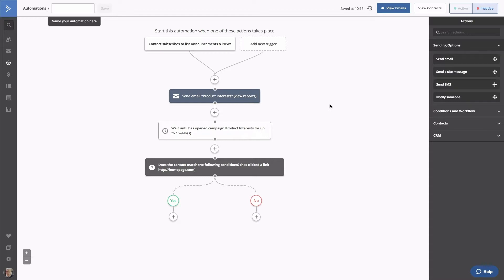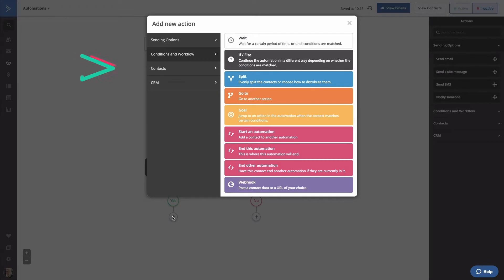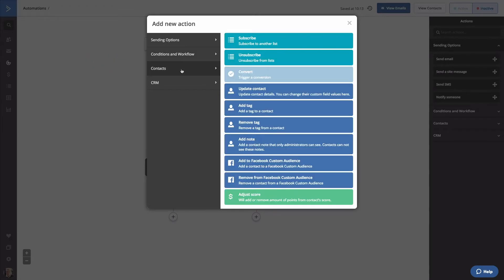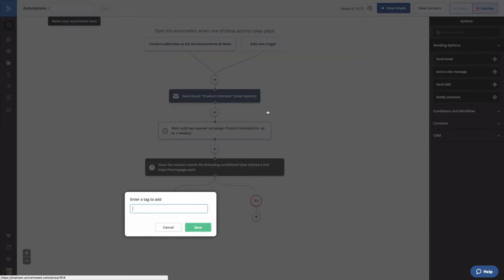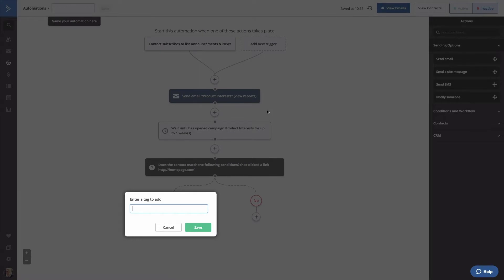If that condition is a yes, meaning they opened your email and clicked your specified link, we'll add a tag. Click on the plus button. Go to the contacts menu and select Add Tag. Now we'll add the tag MQL or Marketing Qualified Lead. Click Save.